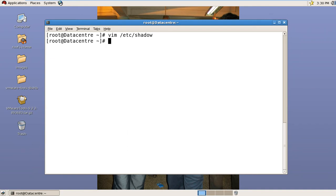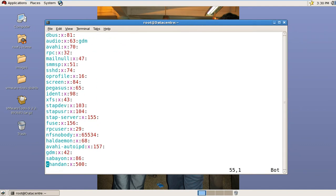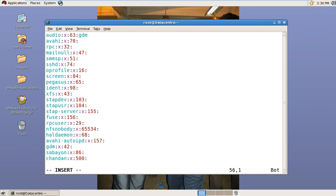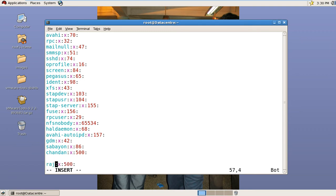Now for the group file. Go to the last entry, copy it, and paste it. Change the name and the GID value. Save it. We have edited three files here.